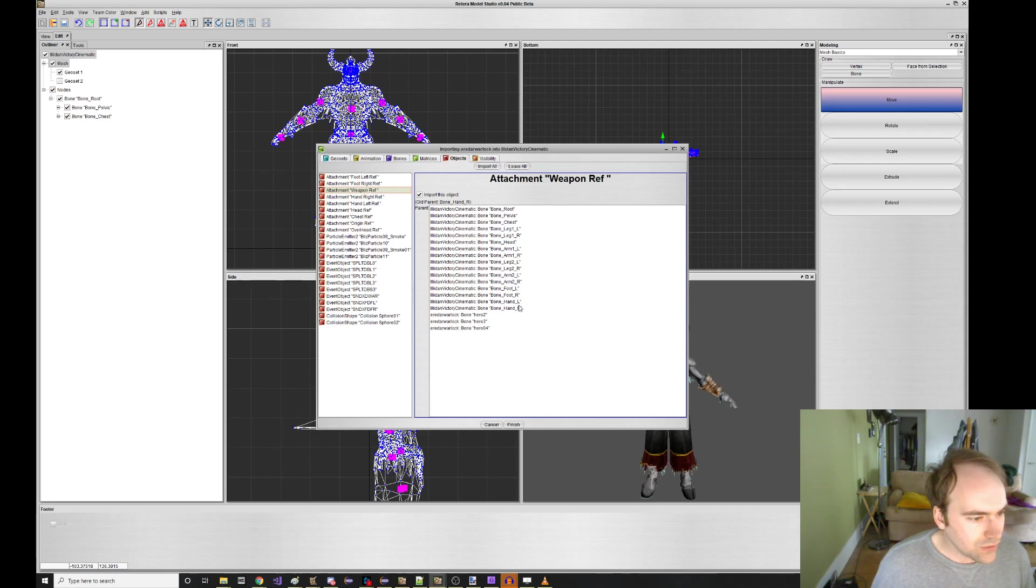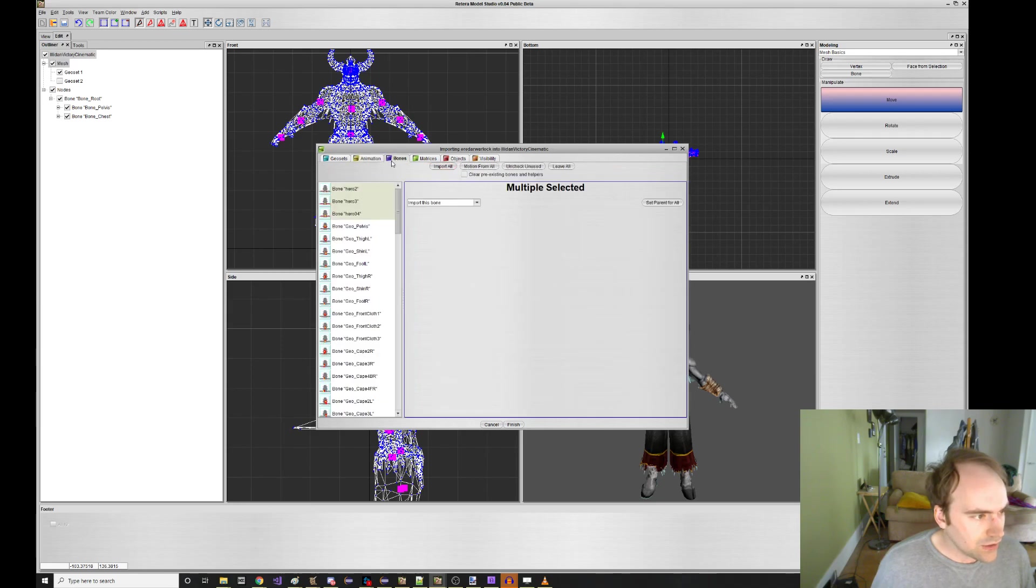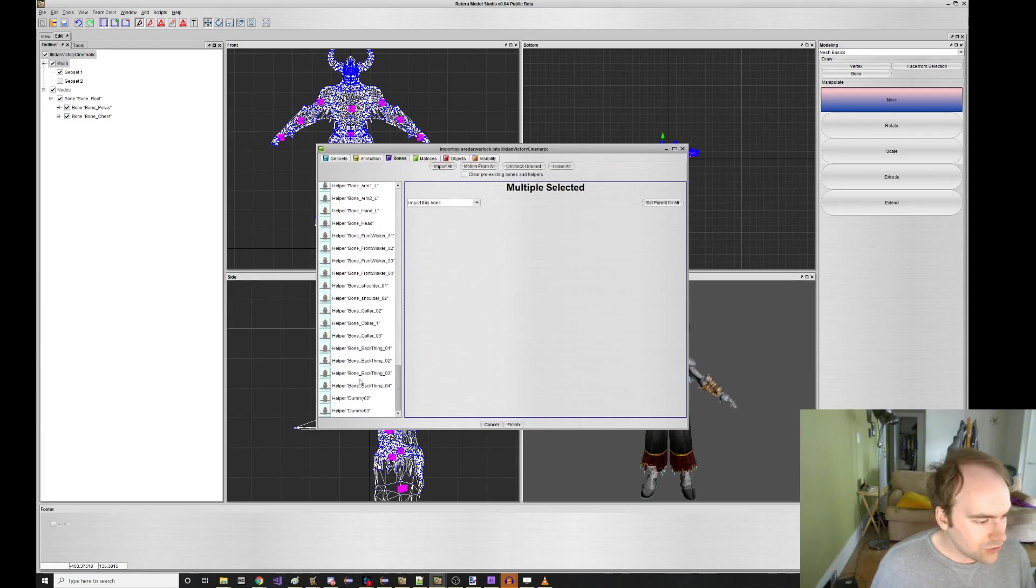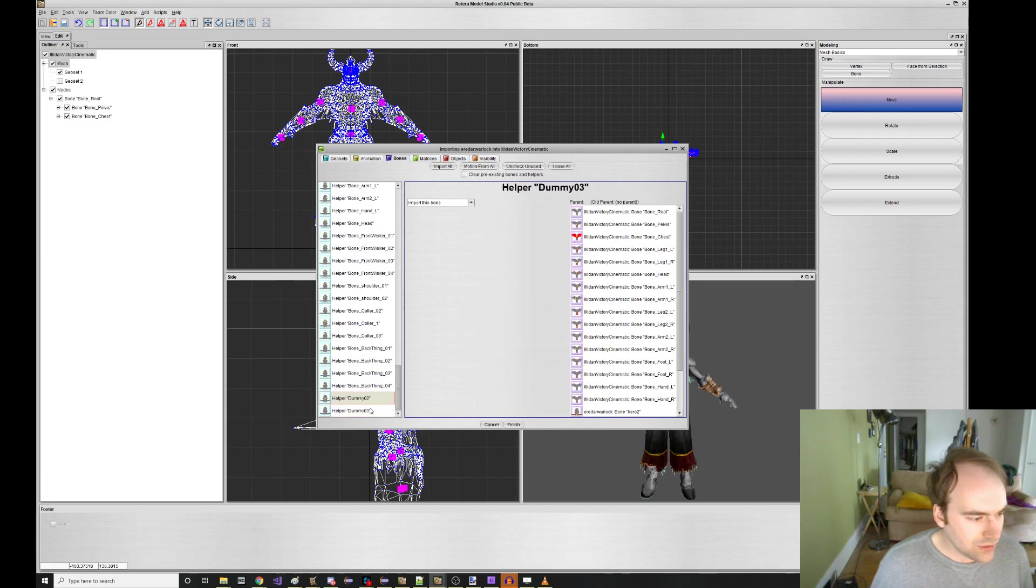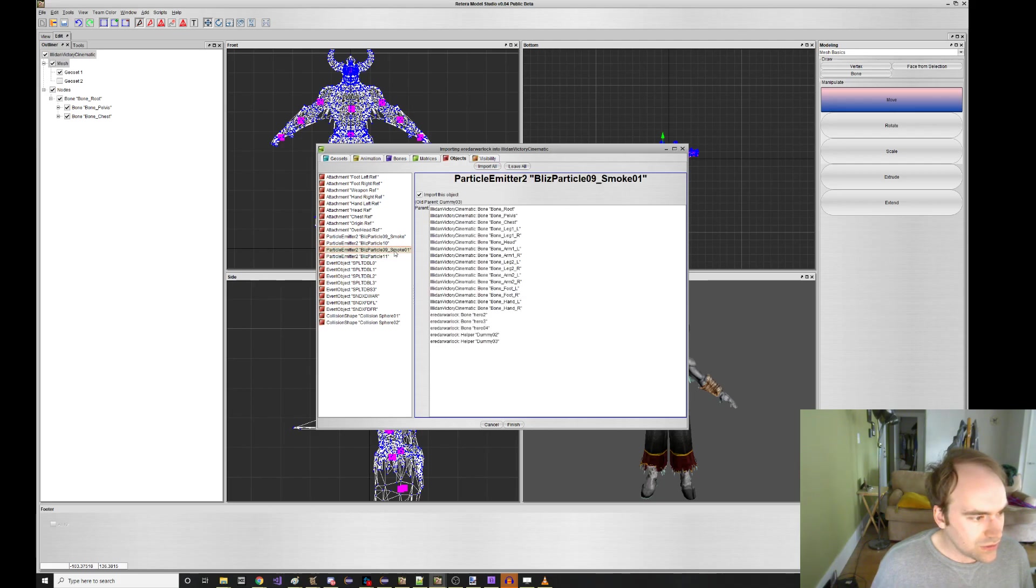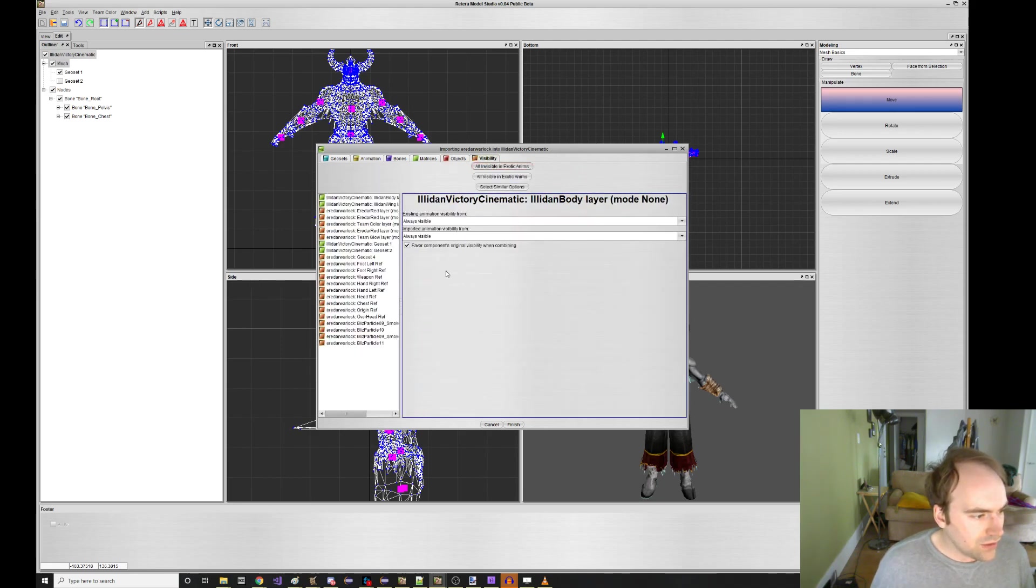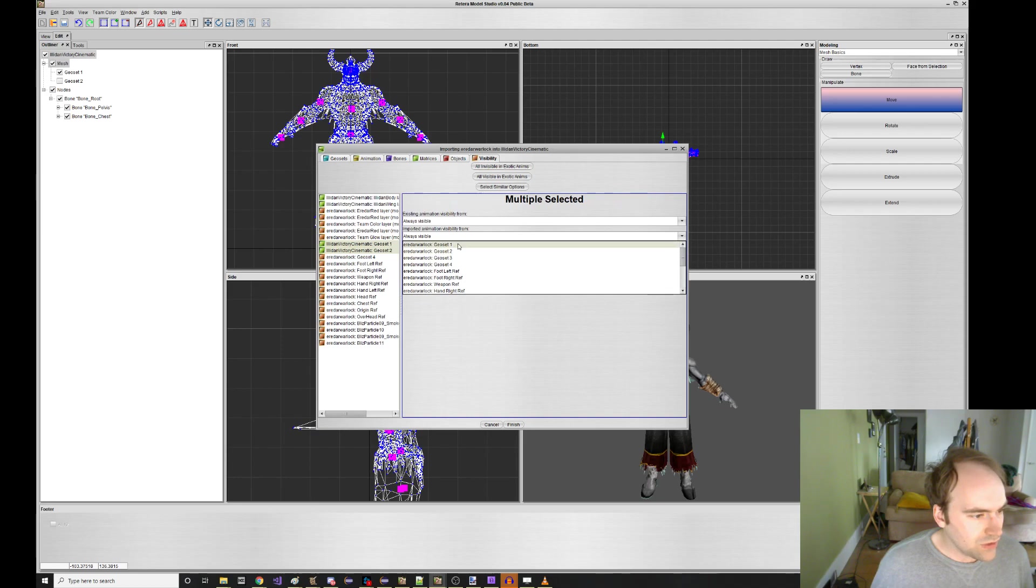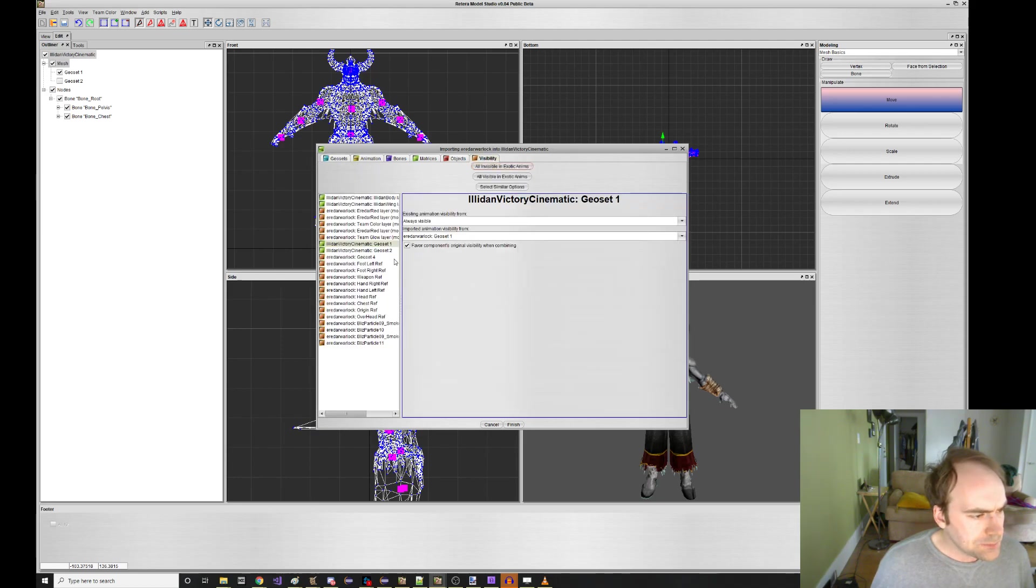Hand right, hand left, head, chest, origin, particle smoke. Okay, I guess we need dummy02, don't we? Import the dummies, and I think, yeah, dummy2 and 3 don't appear to have any parents. So both of these, I guess we gotta click them individually. Dummy2, dummy3, dummy2, these have no parenting information. Great, so you do all that. You make sure that your visibility is going to draw from something reasonable, and then you click finish.